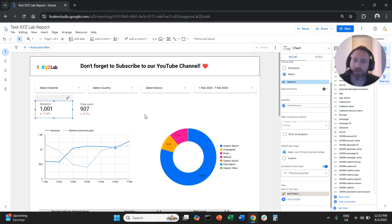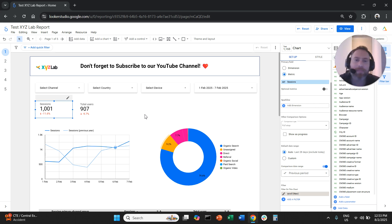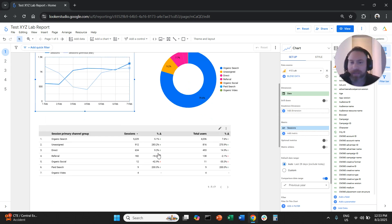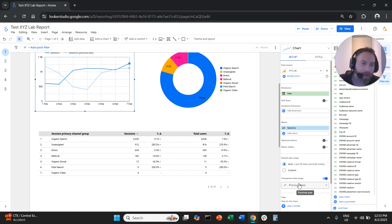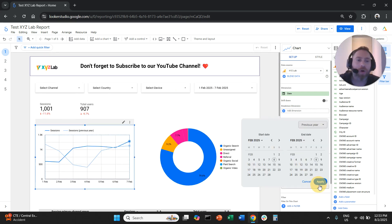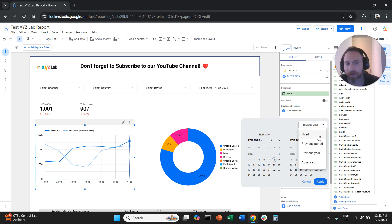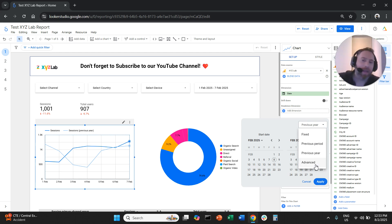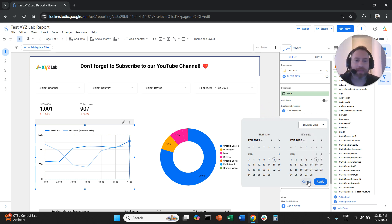That's how you can use date range comparisons in Looker Studio. Remember that you have to select your scorecards, time series charts, and tables, and toggle on the comparison date range. You have to select either previous period, previous year, or a couple more options — you can go with a fixed comparison, or use the advanced comparison if you want to compare with, say, the previous 15 days, depending on your business needs.